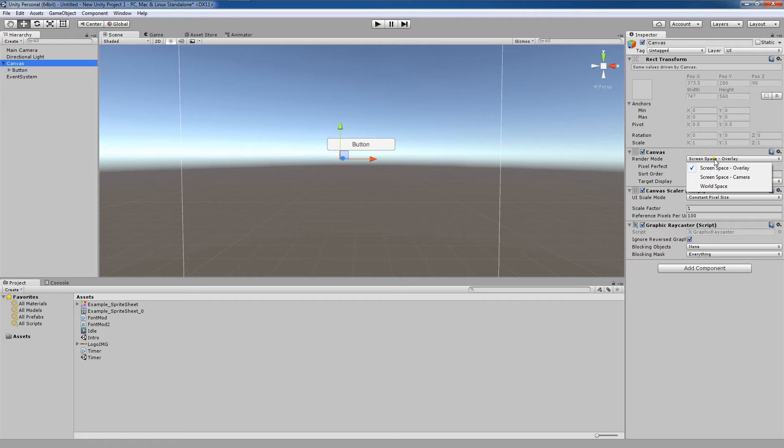With Screen Space Overlay, the canvas is rendered to the screen after being fit to the screen. The UI will be displayed in front of any objects in the game at all times.